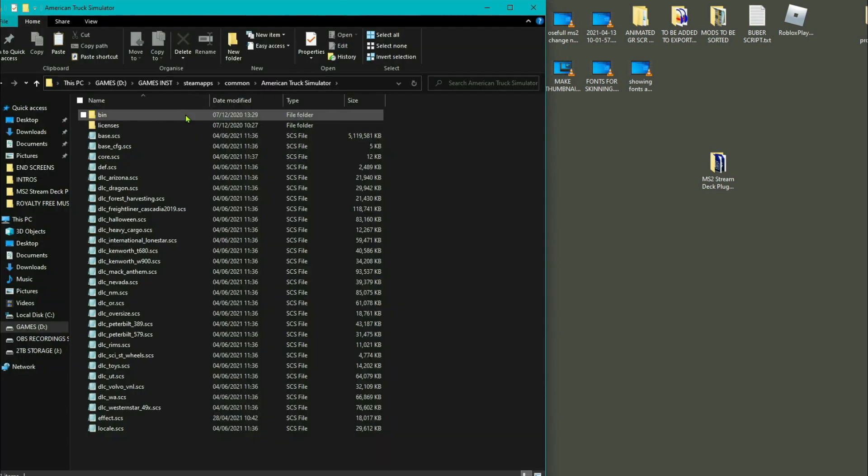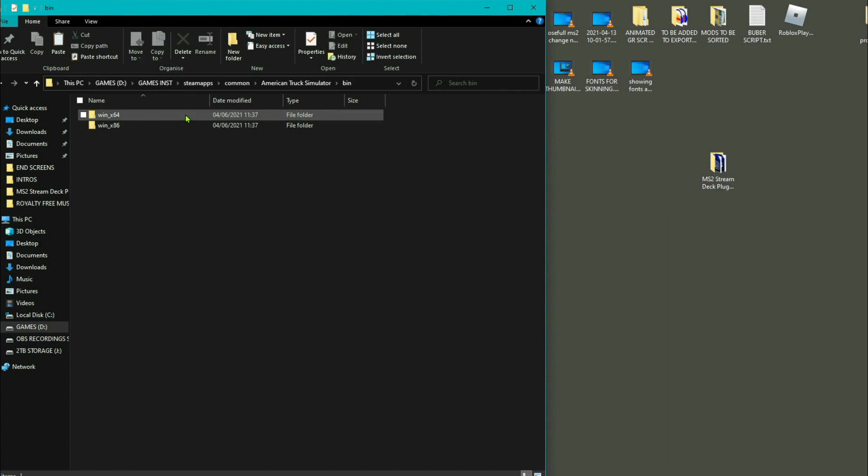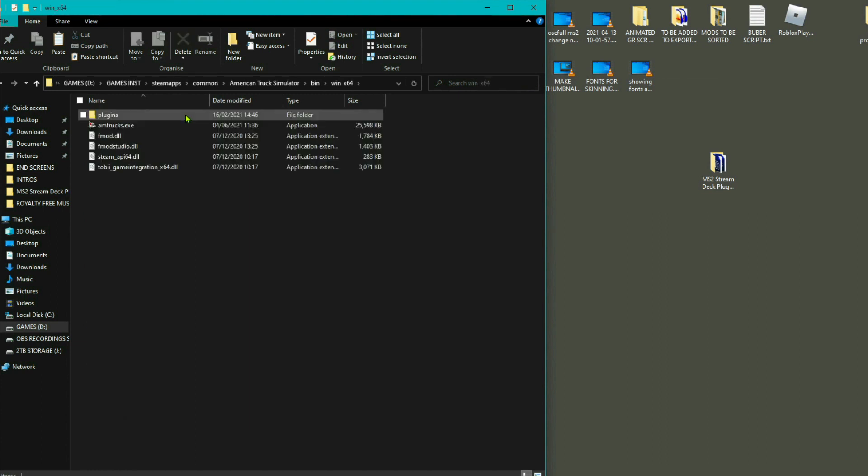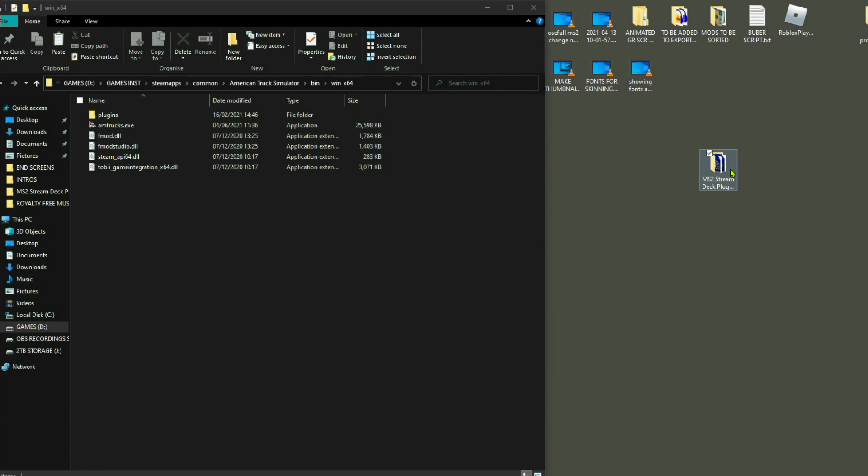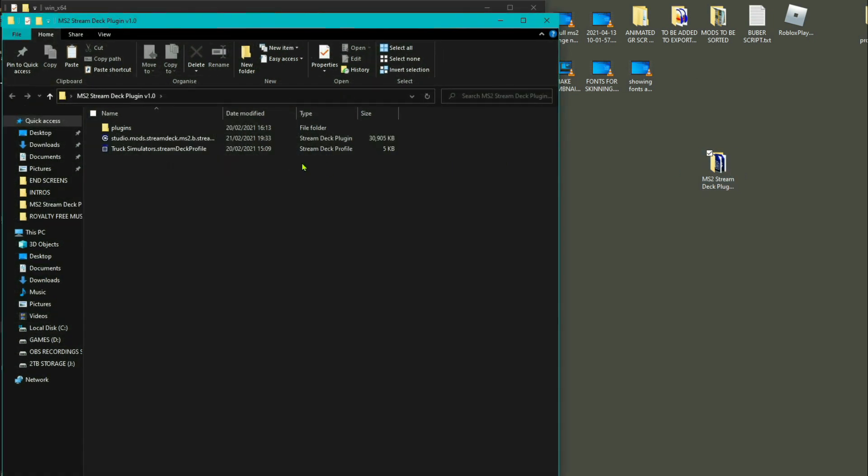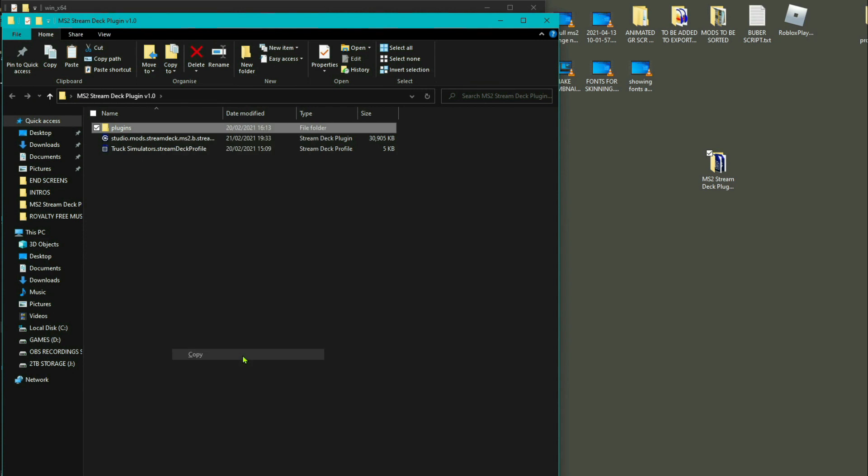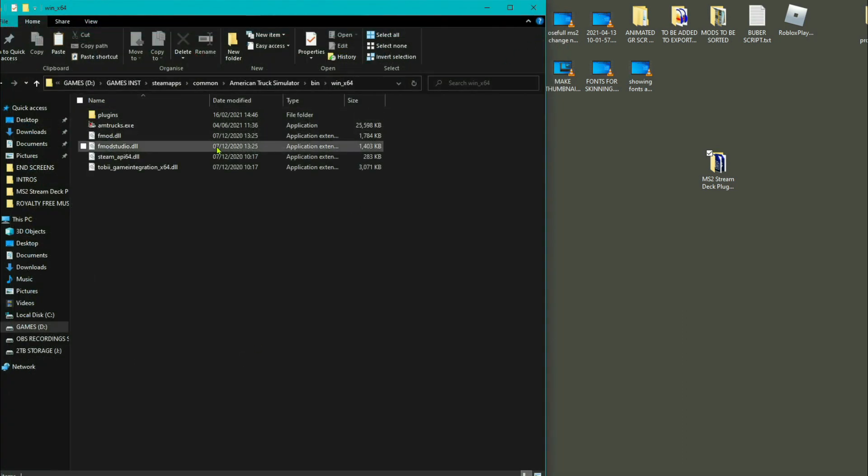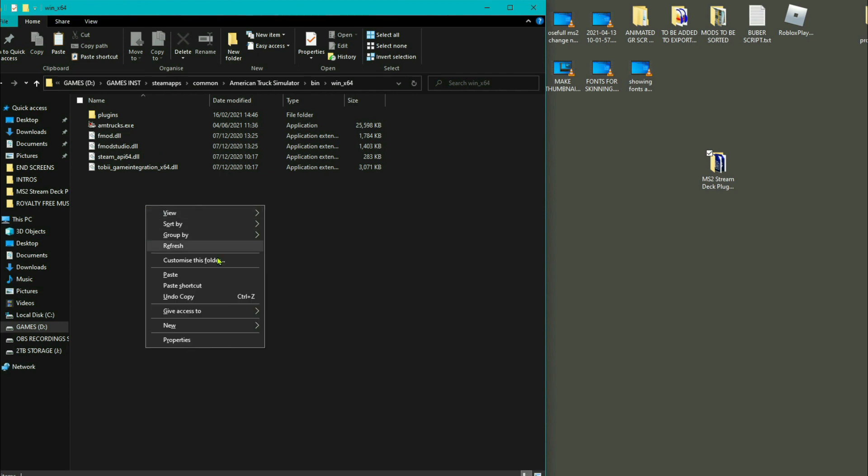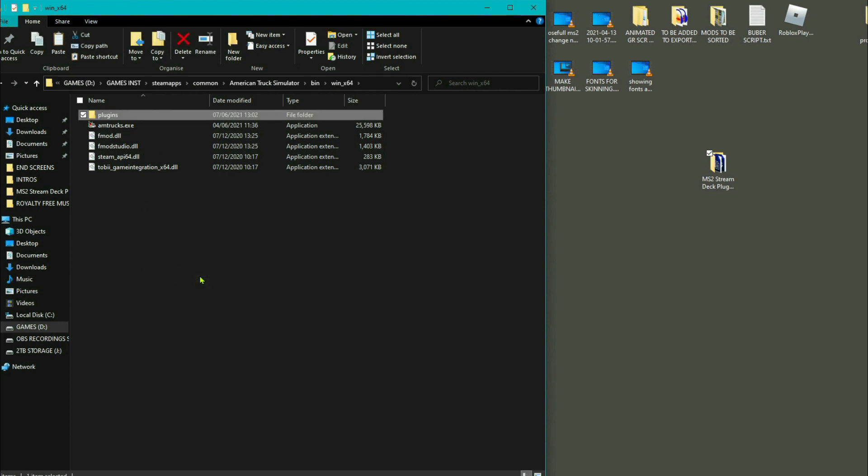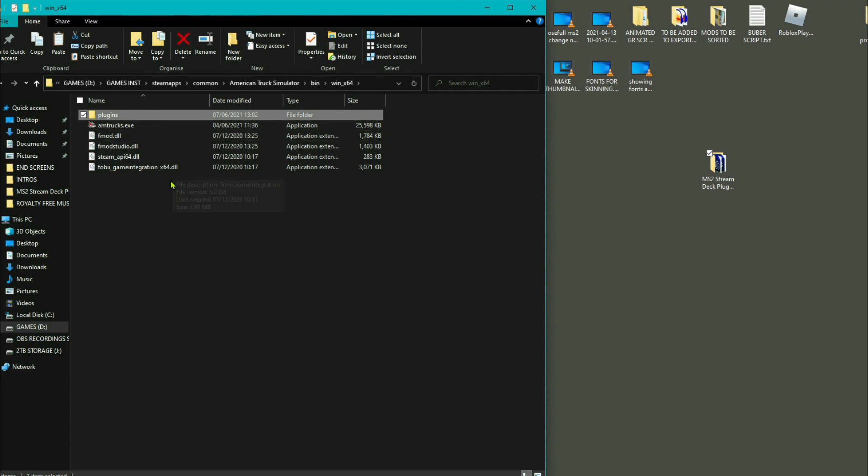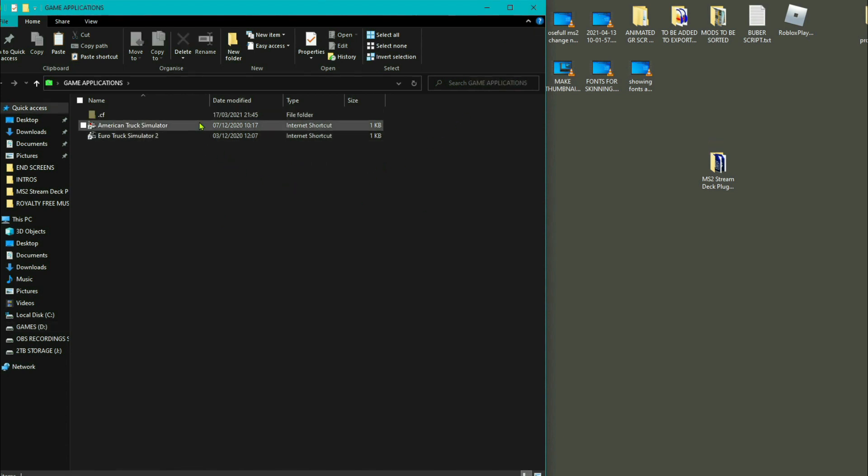What we're going to do now is I'm just going to install this now into American Truck Simulator, exactly the same process. Copy the folder, chuck it in. You don't obviously need to open up the Stream Deck again because it's already done for you, and now it's in American Truck as well. And what we're going to do is we're going to skip straight to American Truck and we're going to put the keyboard shortcuts into the actual game itself that are in the Stream Deck profile. So we'll open up American Truck.